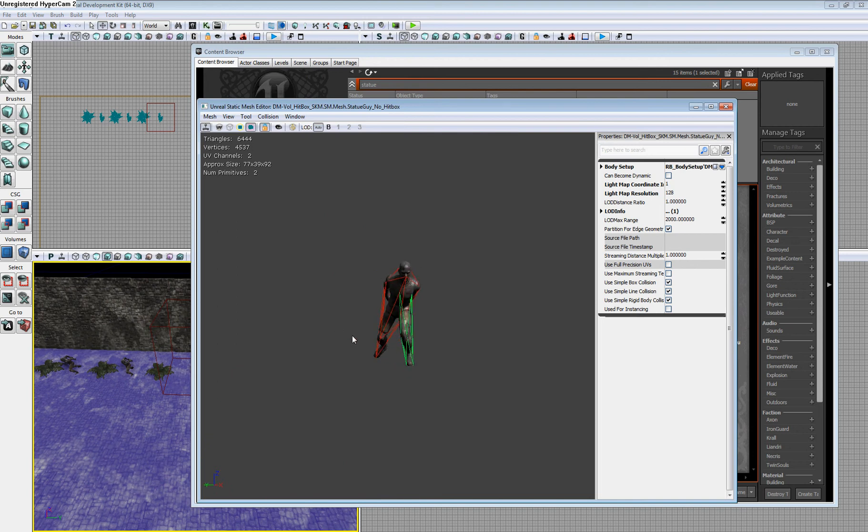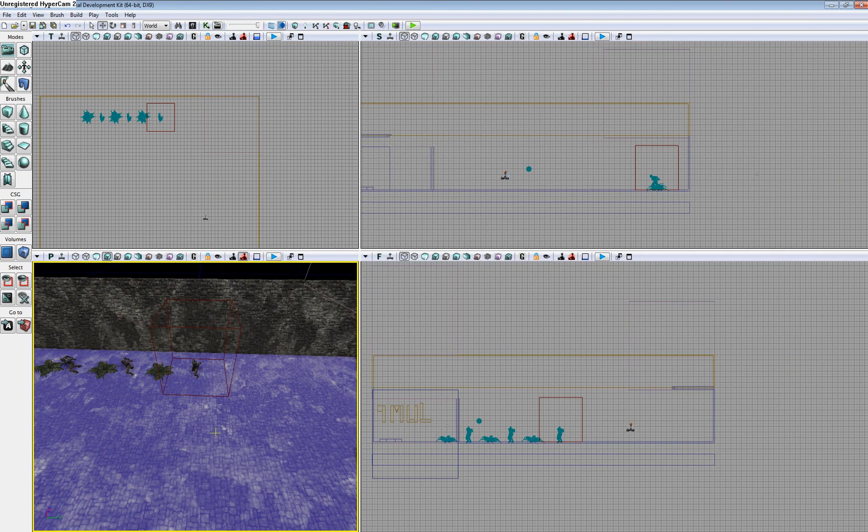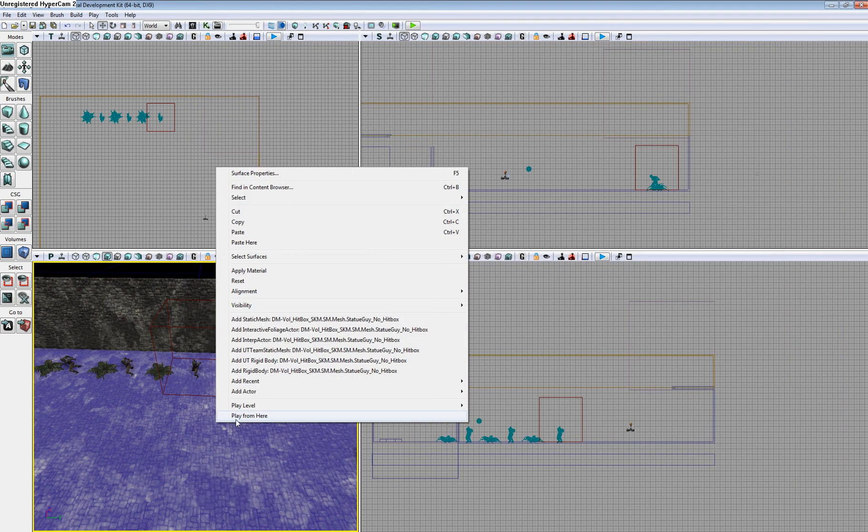I'll leave this one here and play in-game to show you. Once you have the collision type you want, just close out of all your windows and go back into the game.